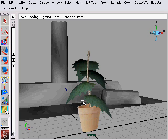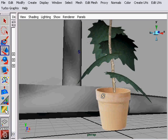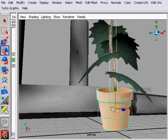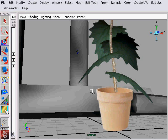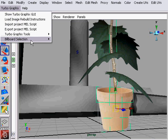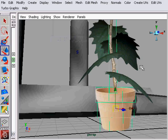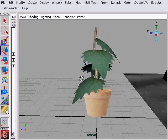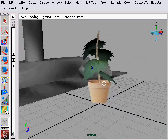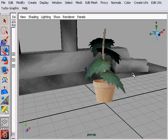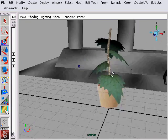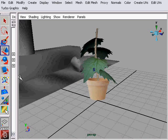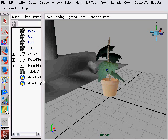Let's go ahead and take care of that branch and that pot now. Go ahead and select them and parent them together. So the pot is the parent. Let's go ahead and use a shortcut for billboarding and apply cylindrical billboarding from the TurboGrafx menu. And now you can see that the pot and the branch always face the camera. So this will be good and this gives much more a better illusion of a 3D object.